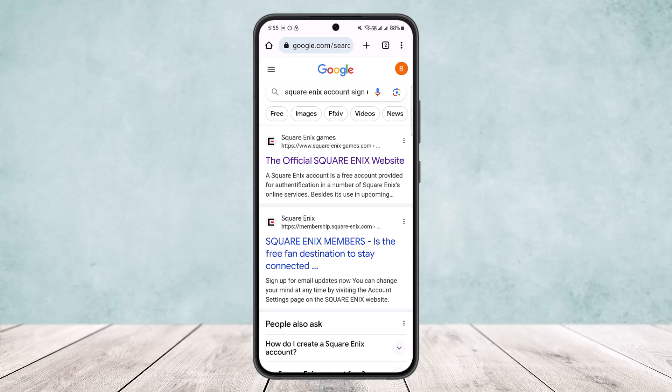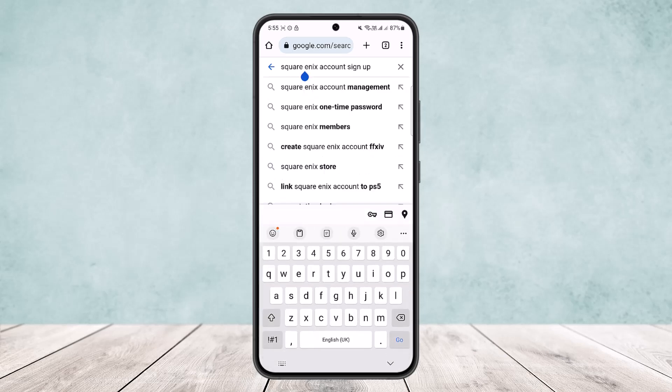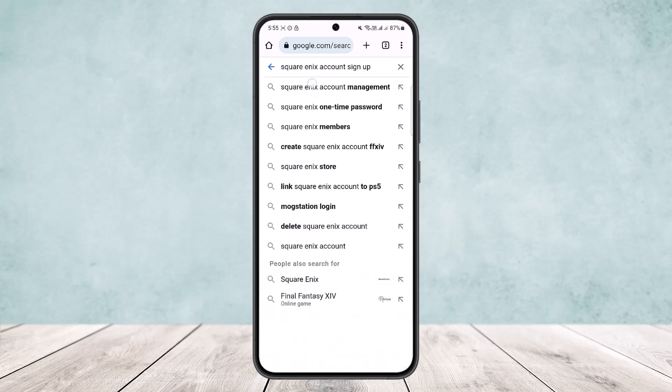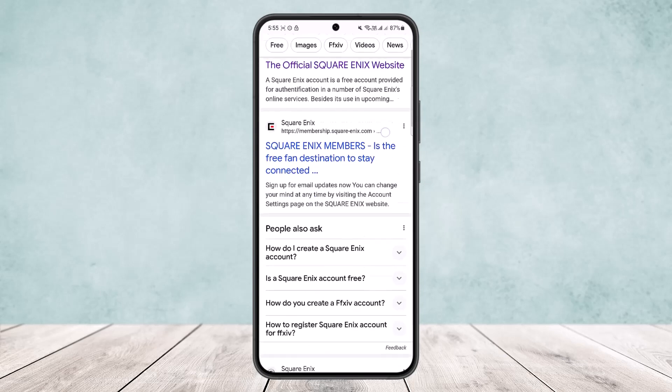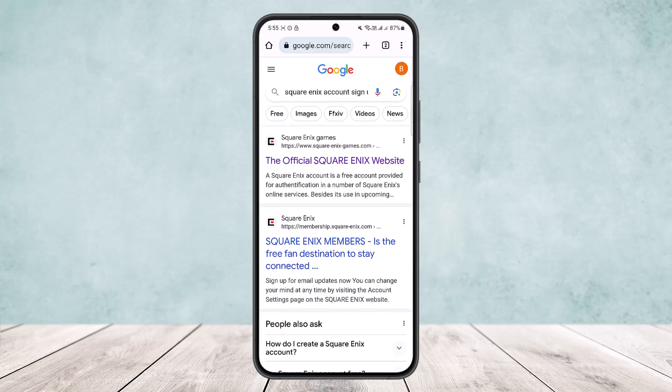What you want to do is open up your browser on any of your devices. As you can see on the screen, I've opened up my browser, and you want to simply search for 'Square Enix account sign up', as I've done. Once you search for it, you'll get a list of various options.